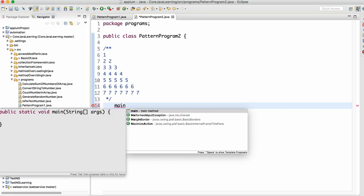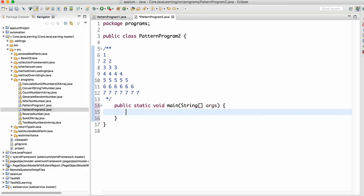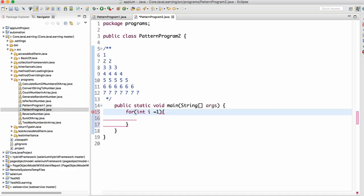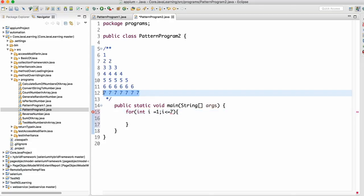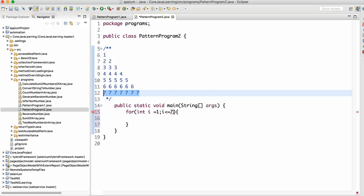First, create a main method. Then we need to write a for loop. In the for loop, start with int i equals 1 - because the output starts from 1 - then i less than or equal to 7, because the last number is 7, then i++.